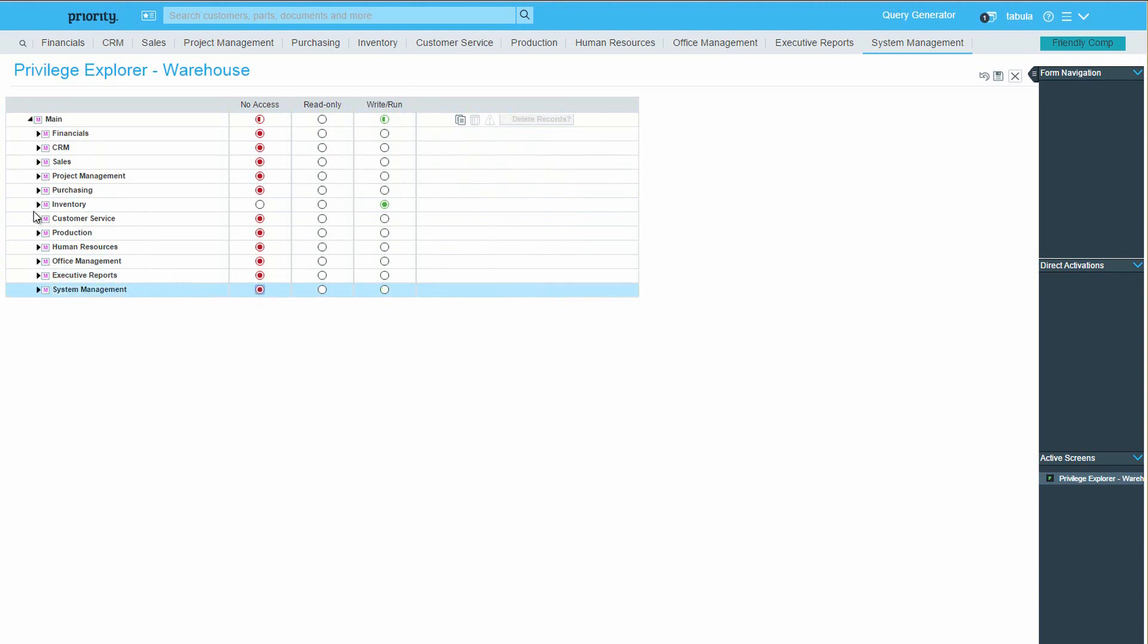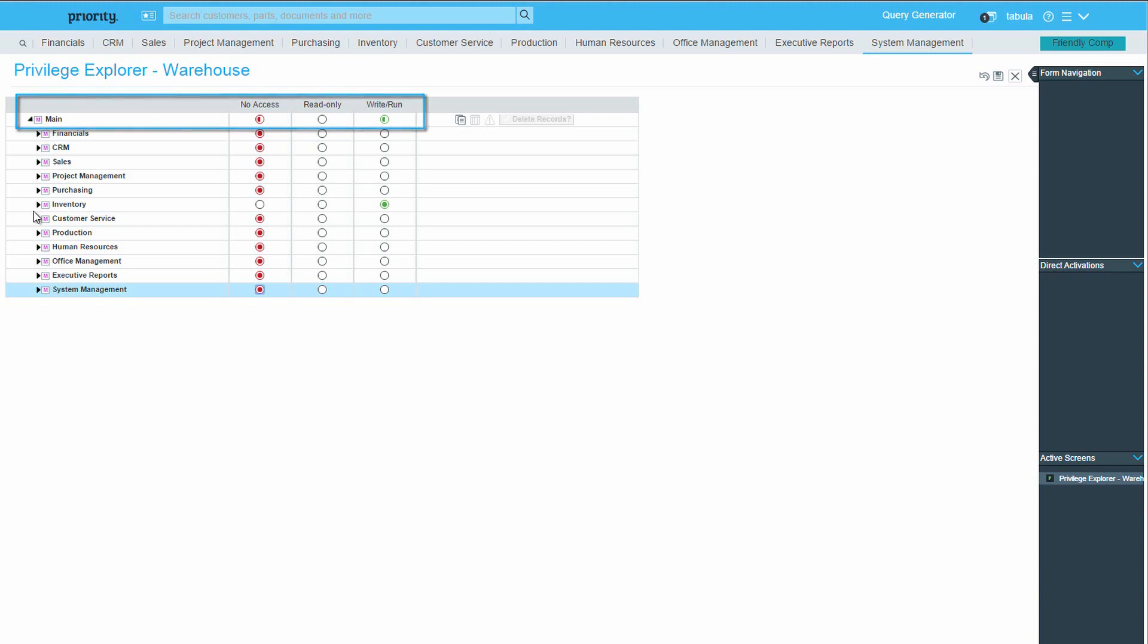Note that now, since the main menu contains mixed privileges, meaning that some of its submenus are Right Run and the others Blocked, the line for the main menu displays both a red semicircle and a green one. So for a menu line, semicircles indicate that the user can open this menu but doesn't have full access to all its subentities.